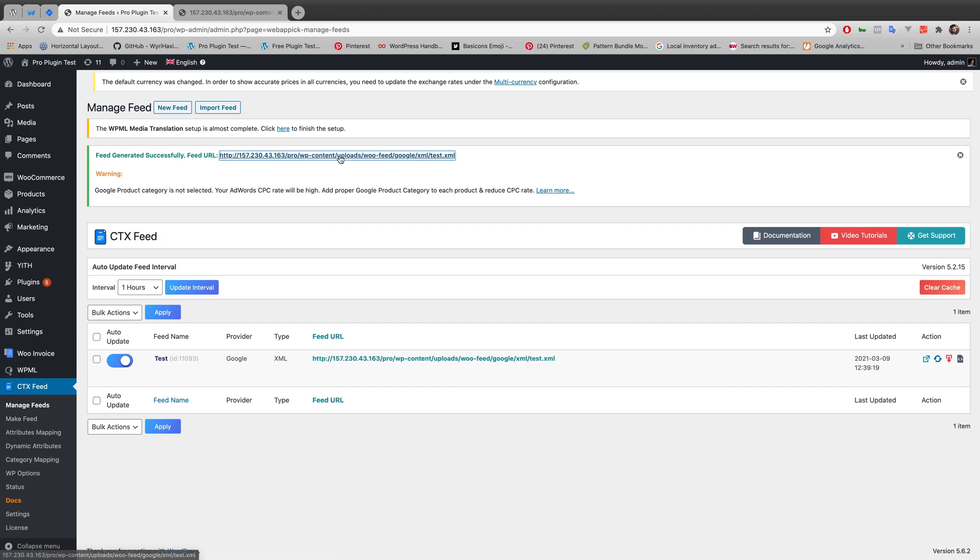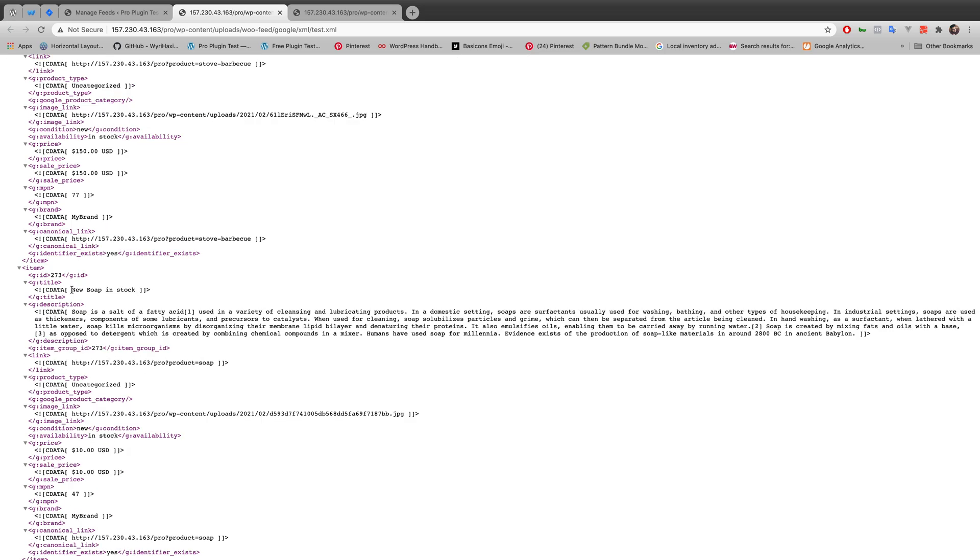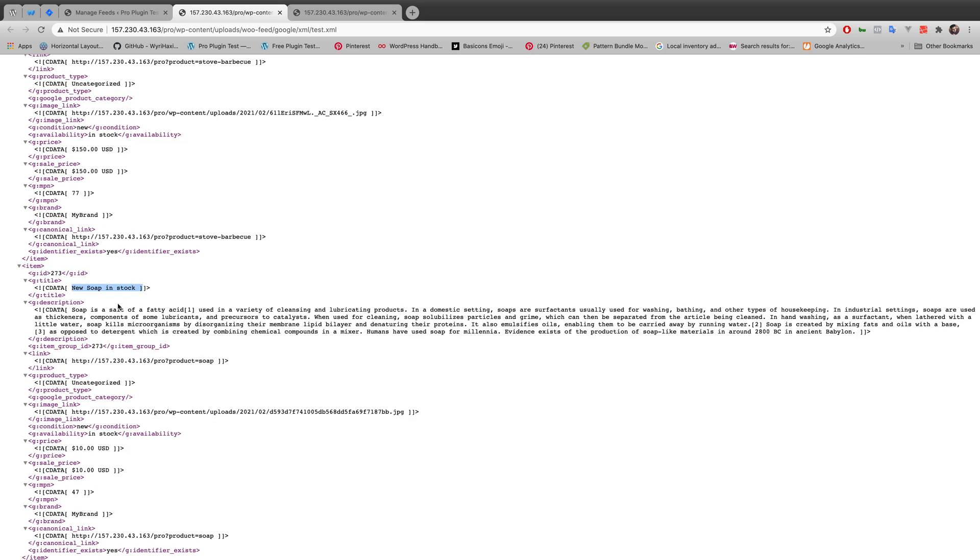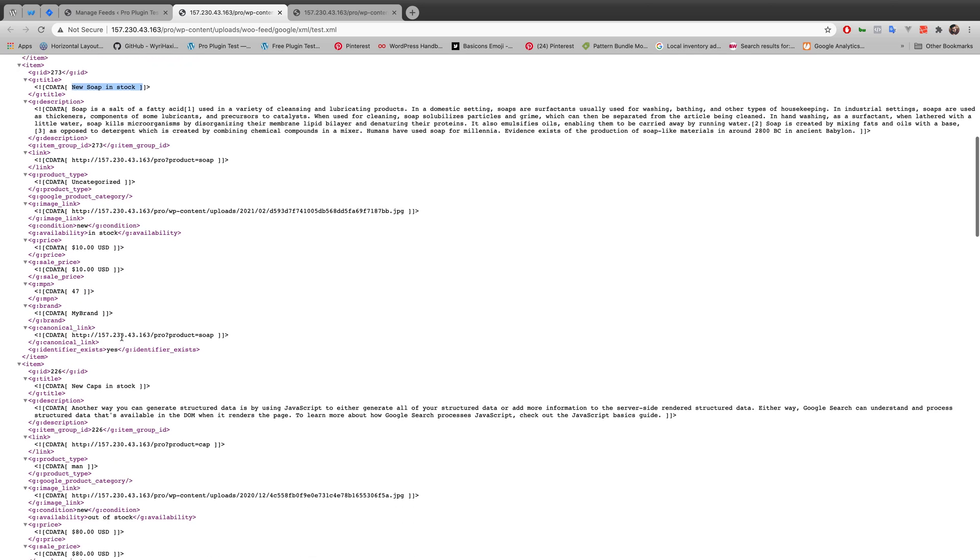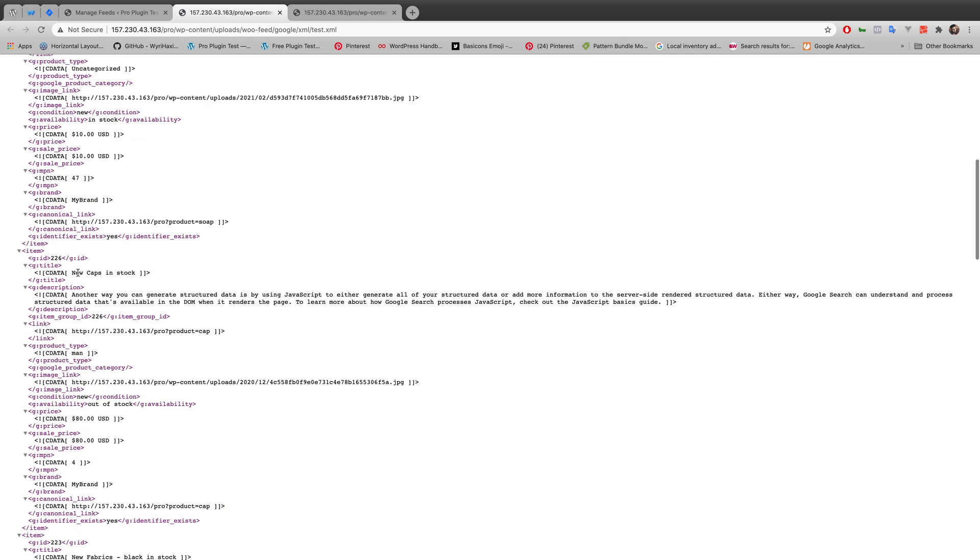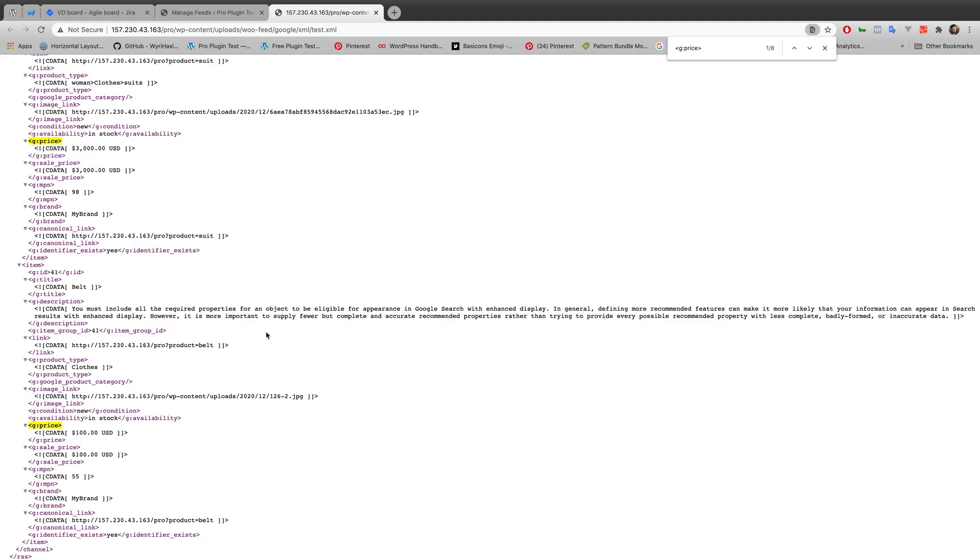If I go to the XML file and now see, there is a space in between 'new stove' and there is a space in between 'barbecue' and 'in stock', and it's working all over this XML file - 'new stove in stock', 'new caps in stock'. That's how you can use prefix and suffix properly.